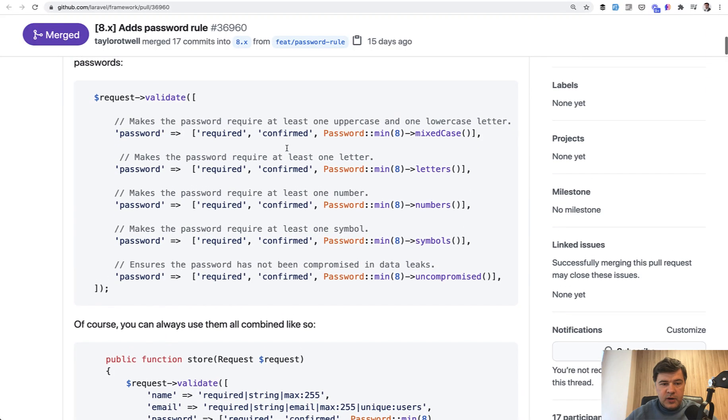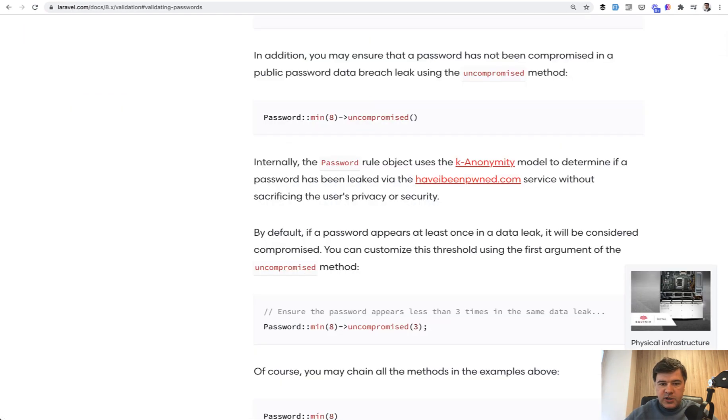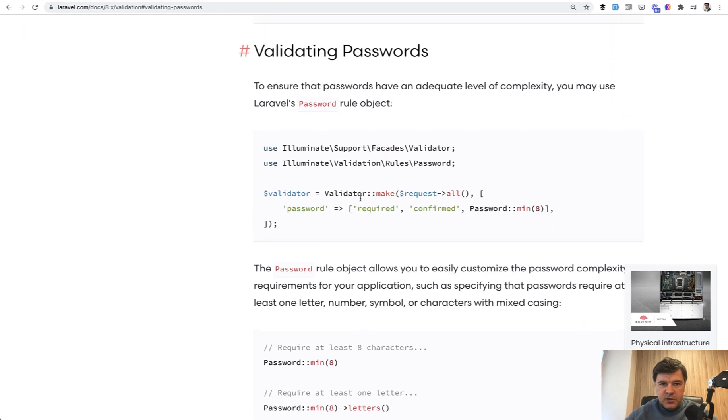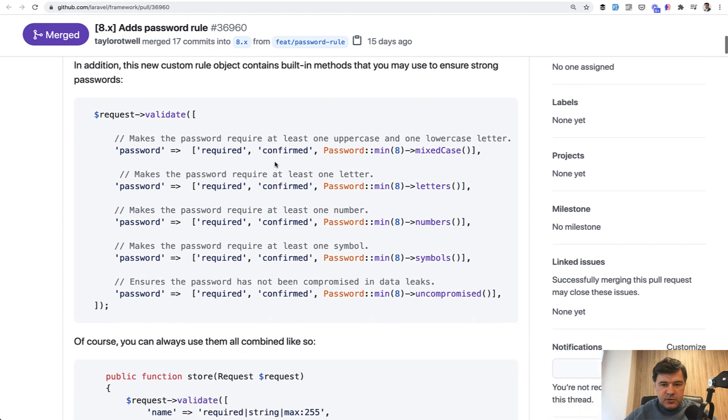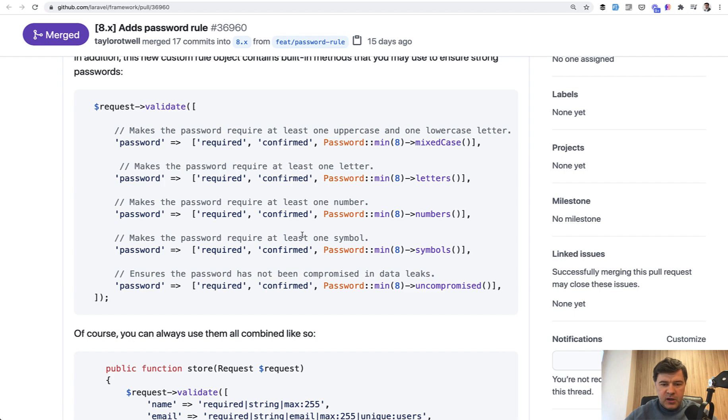Original pull request, and I will link that in the description of this video. Or you can read the official documentation, which is pretty similar. Validating passwords is a new section on Laravel docs. And I will link that as well. But let's stick to the original pull request, which has the comments. So mixed case is at least one uppercase or lowercase letter. And one by one, you can read them all.